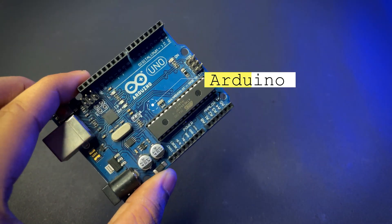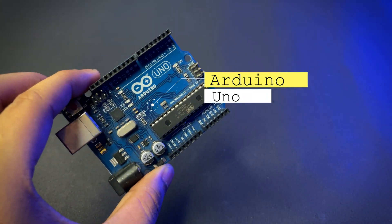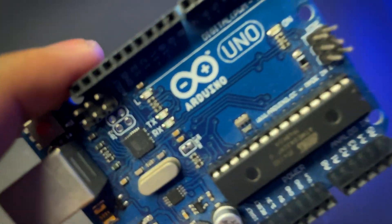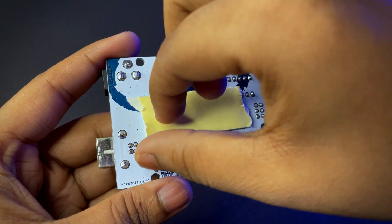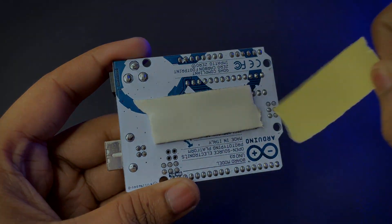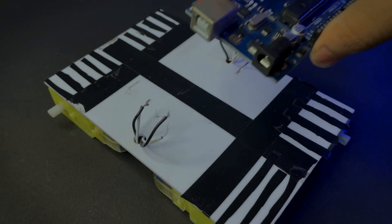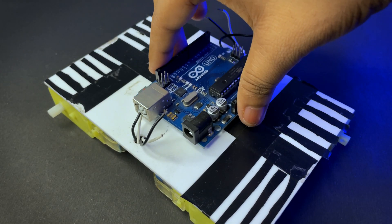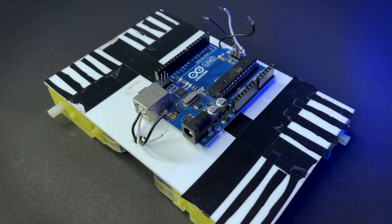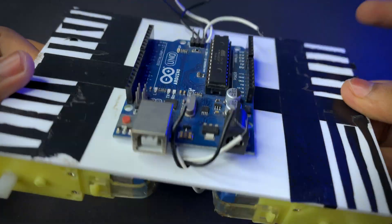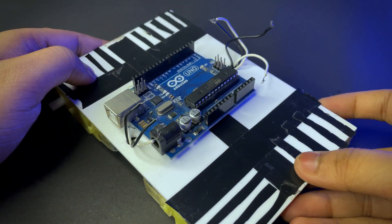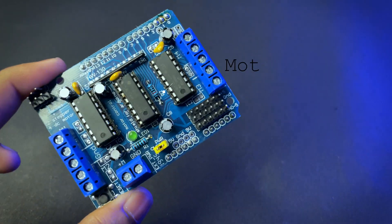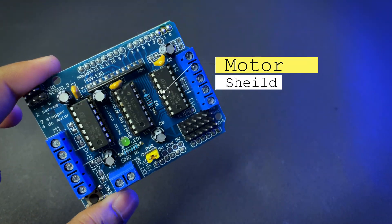We need an Arduino board and after that we need a motor shield.